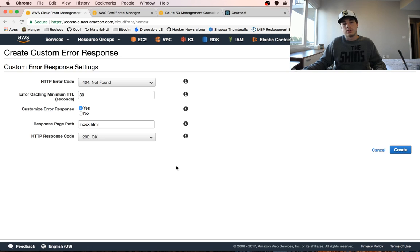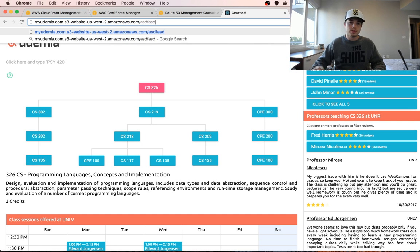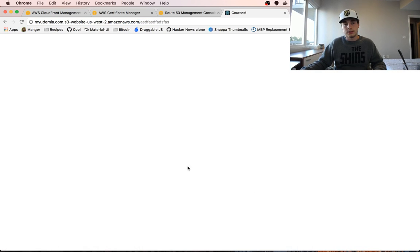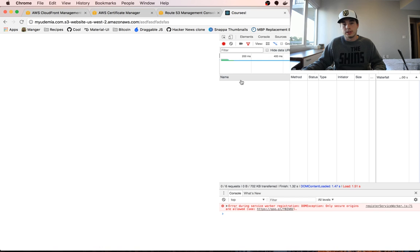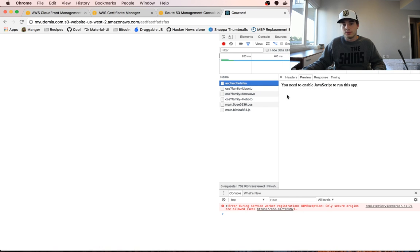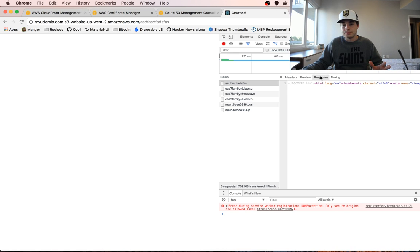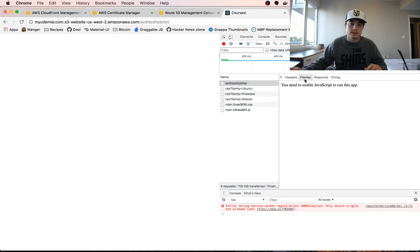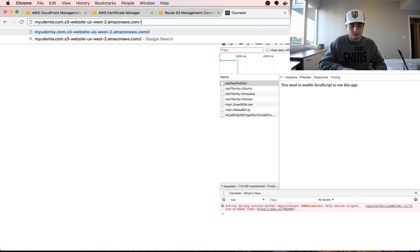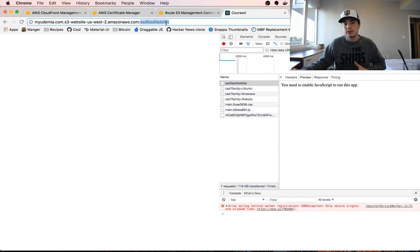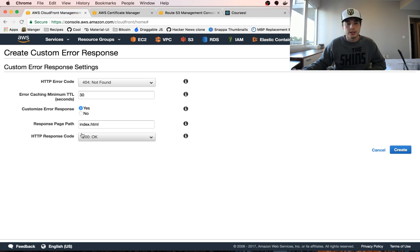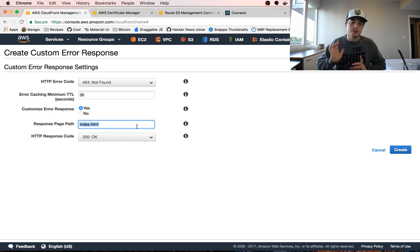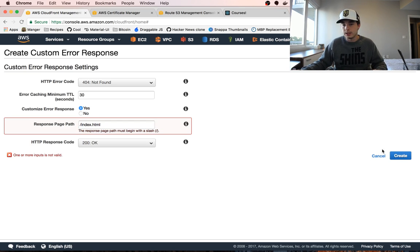Once again, I'm going to lower the caching time and the custom error response page is going to be index.html and 200. So now if our user lands on a page, if we look at the network tab here, we get this 404 and it says you need to enable JavaScript to run this app. That is coming back from S3, but what we want it to do is redirect to either our own 404 page or to index.html for us to handle. So if we get a 404 now we are going to redirect the user to index.html and give it a response code 200.